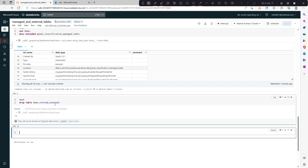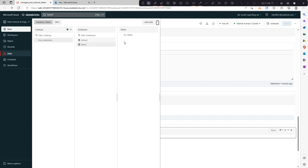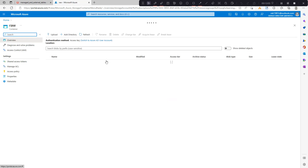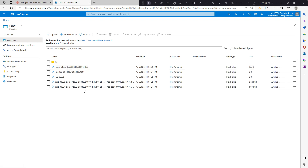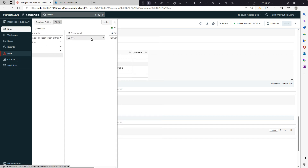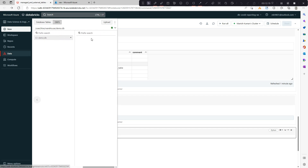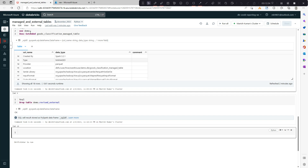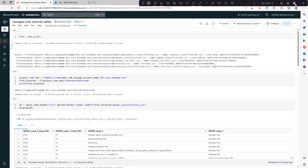But if you try to delete the external table using DROP TABLE, it will only delete the schema — you won't see it listed anymore. However, if you go and check the data in ADLS, the data will still be there. In DBFS for the managed table it's empty, confirming data was deleted. So this is the second difference: dropping an external table deletes only the schema, not the data; dropping a managed table deletes both schema and data. I hope this video was helpful — thank you for watching!